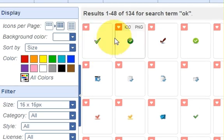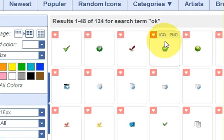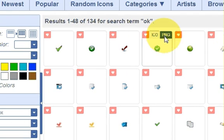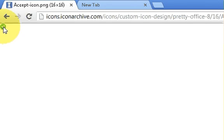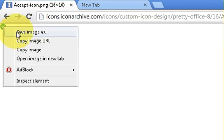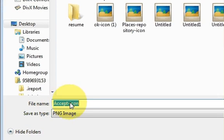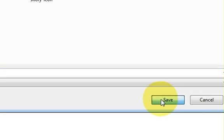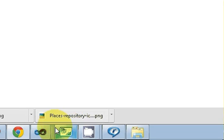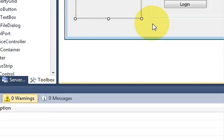Now they are much smaller. So I will select one of them, click PNG, and right-click save as. The name is 'accept icon' and I will save it to my desktop. Then I will return to my application.